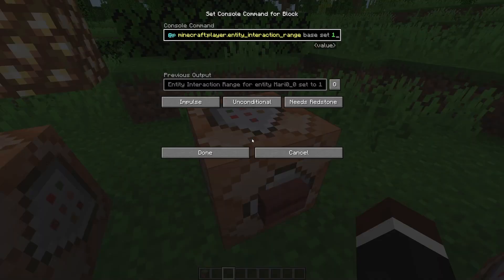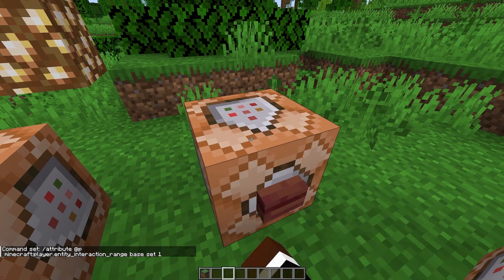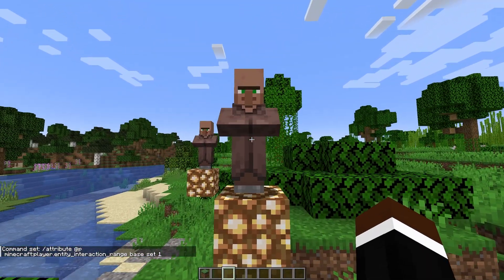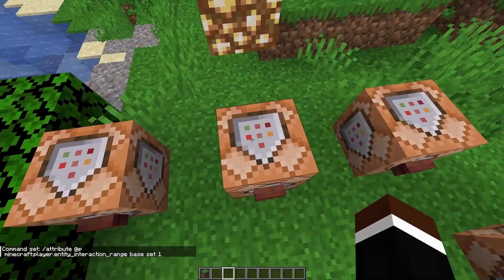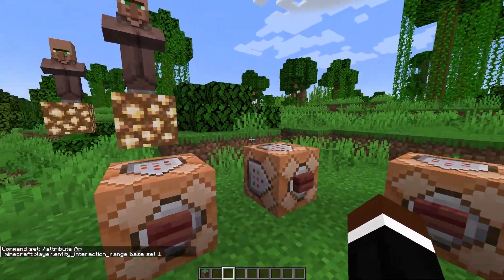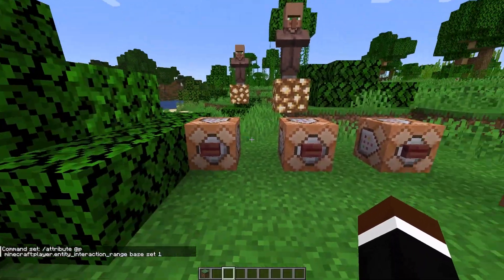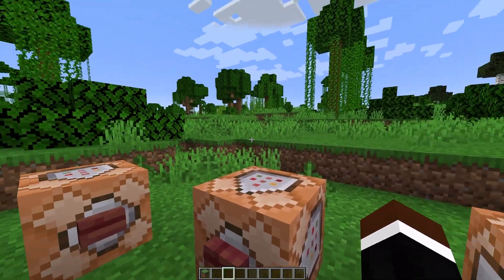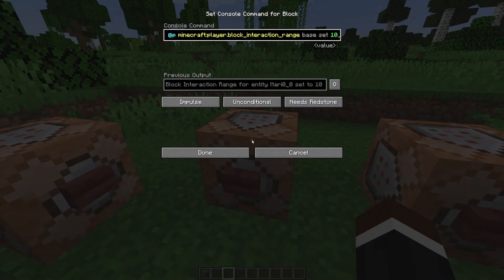So this is like a middle ground — I can't reach the super far villager but I can reach this one. And the last one is base set 1, so you have to be really close to your entity to reach them — you have to get super close.